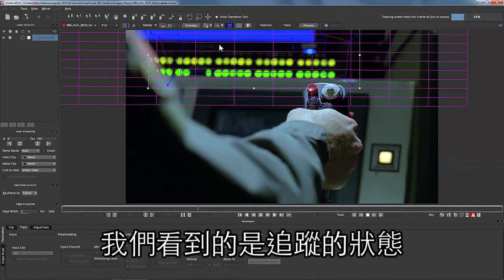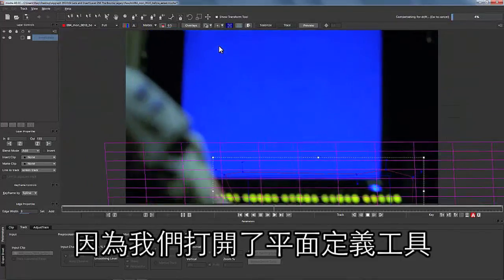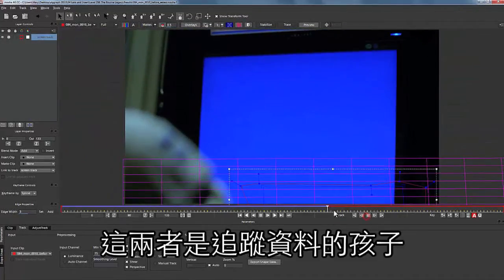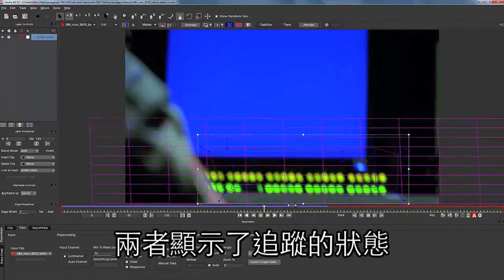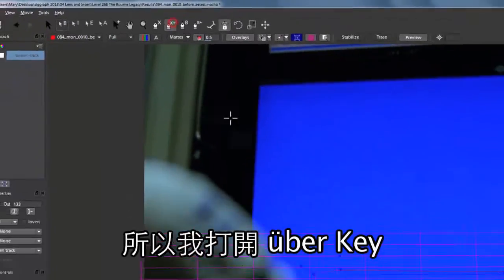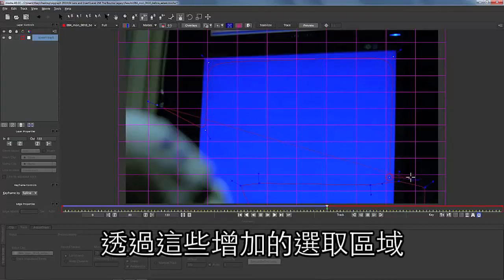...what we're seeing is what the track is doing because we have the Surface and Grid tool on. The Surface and Grid tool are children of the track — they show us exactly what the track is doing. I'm not a thousand percent thrilled with this track, so I'm going to turn on the Uber key and add a larger area to track.